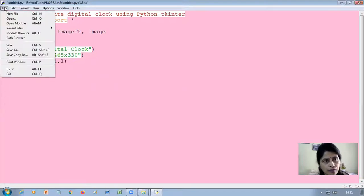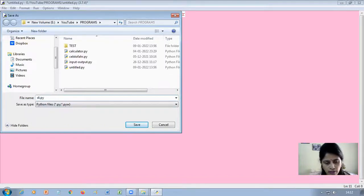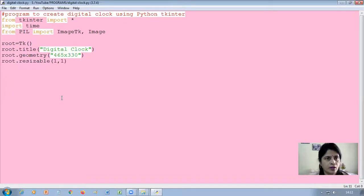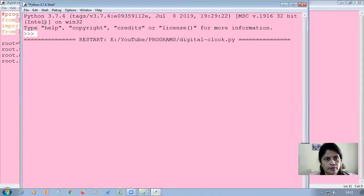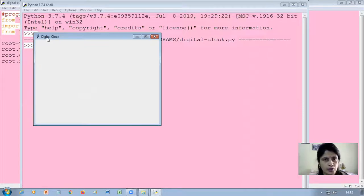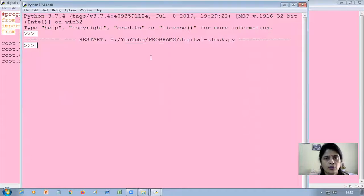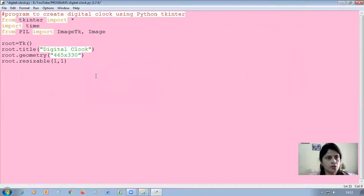Let us see whether the window is created or not. First we'll save the file — File > Save As — and give the name 'digital clock'. Now I'll run it. As you can see, the digital clock window appears with the title. Nothing else is shown yet because we haven't placed any other control on it, but you can see the minimize, maximize, and close buttons. Now let's continue with the rest of the coding.